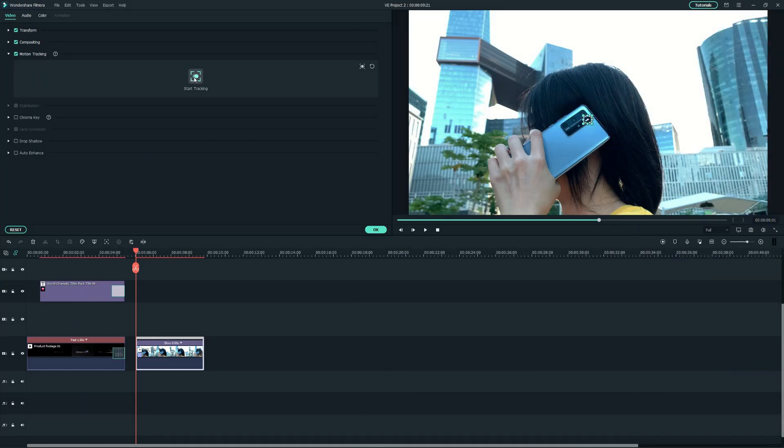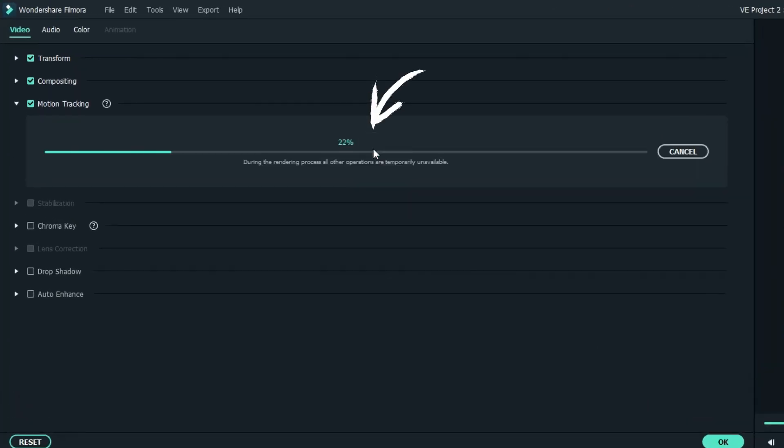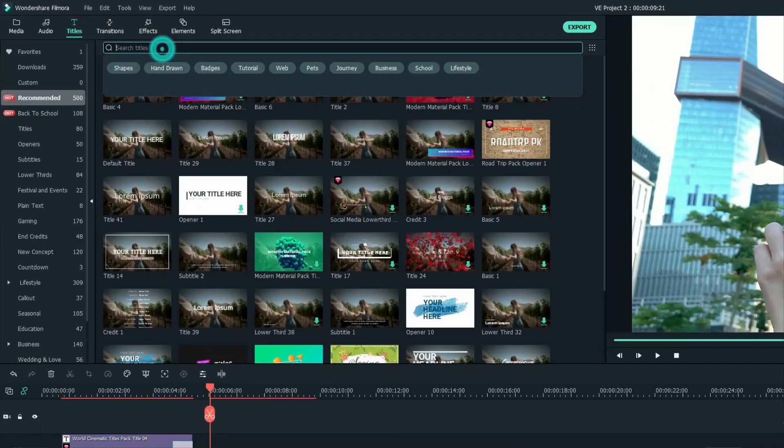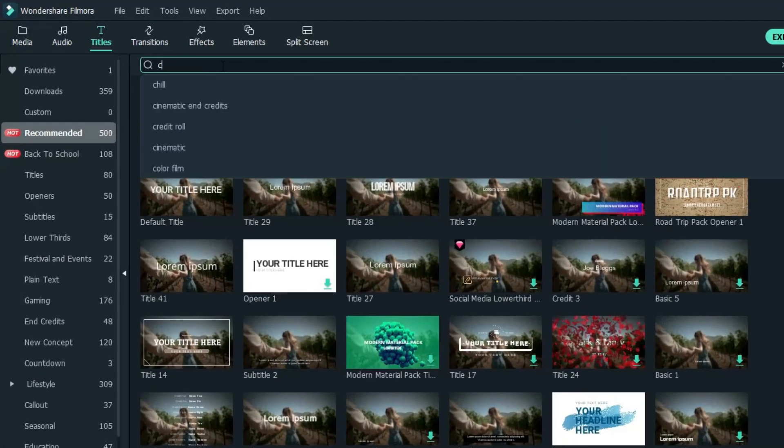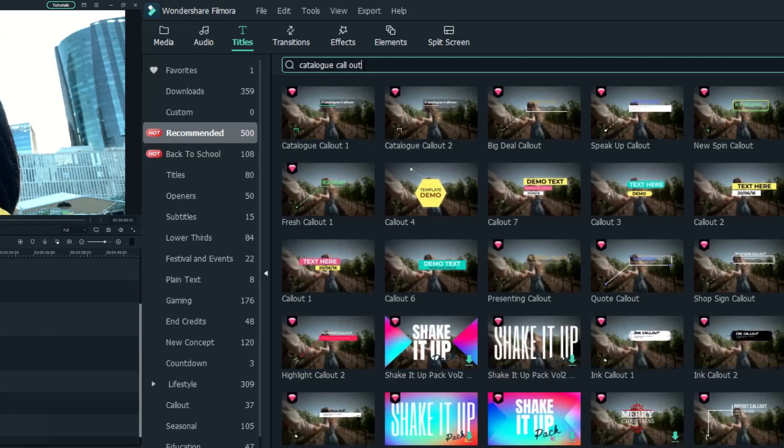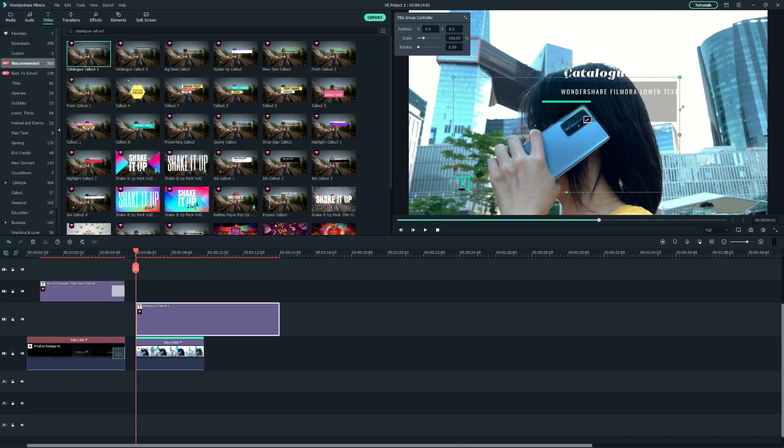Once that's done, click the Start Tracking button and Filmora will analyze the footage. Now, let's add a callout to follow the tracking. Head over to the Titles tab, search Catalog Callout in the search bar, and place it over the phone tracking clip.